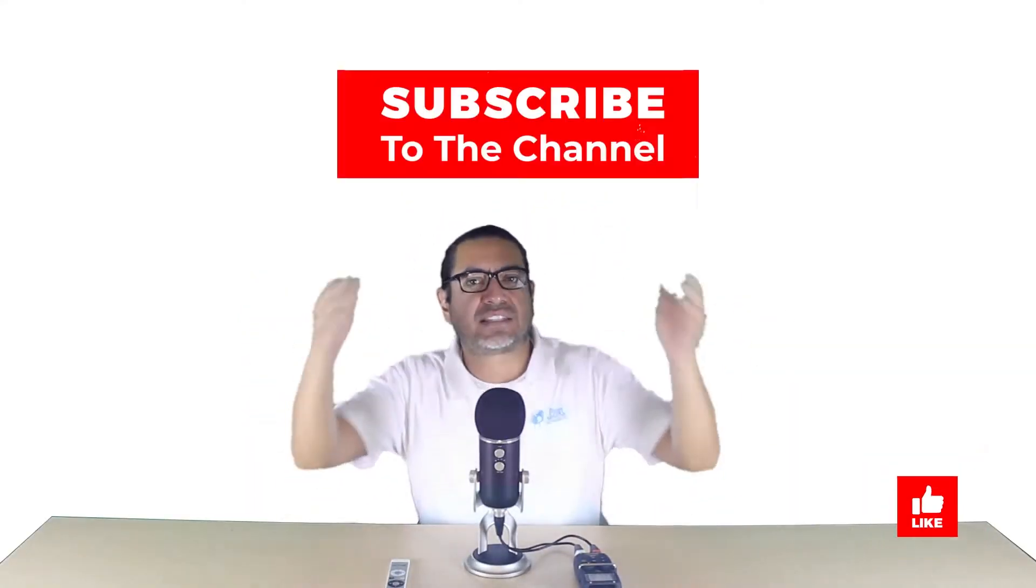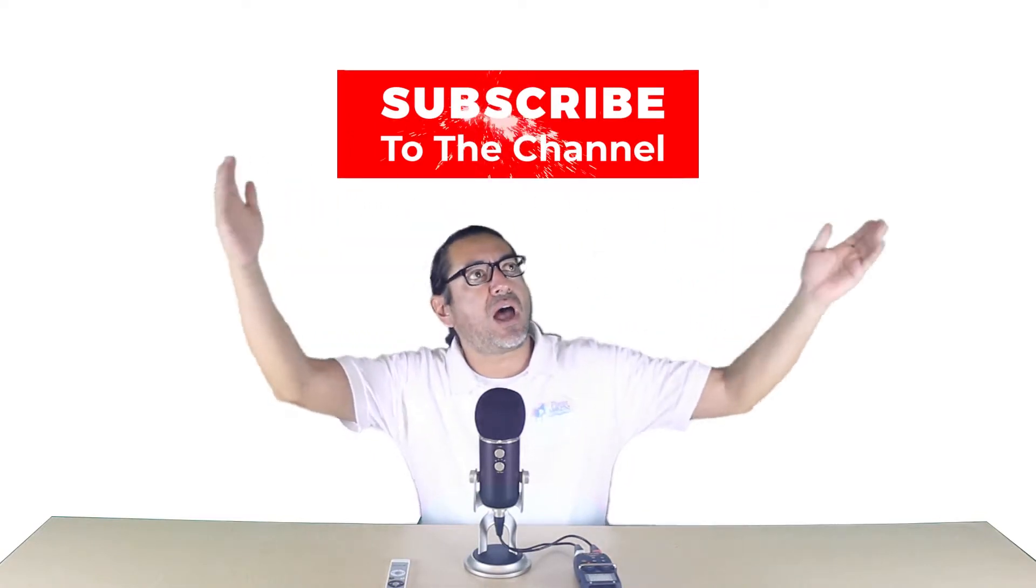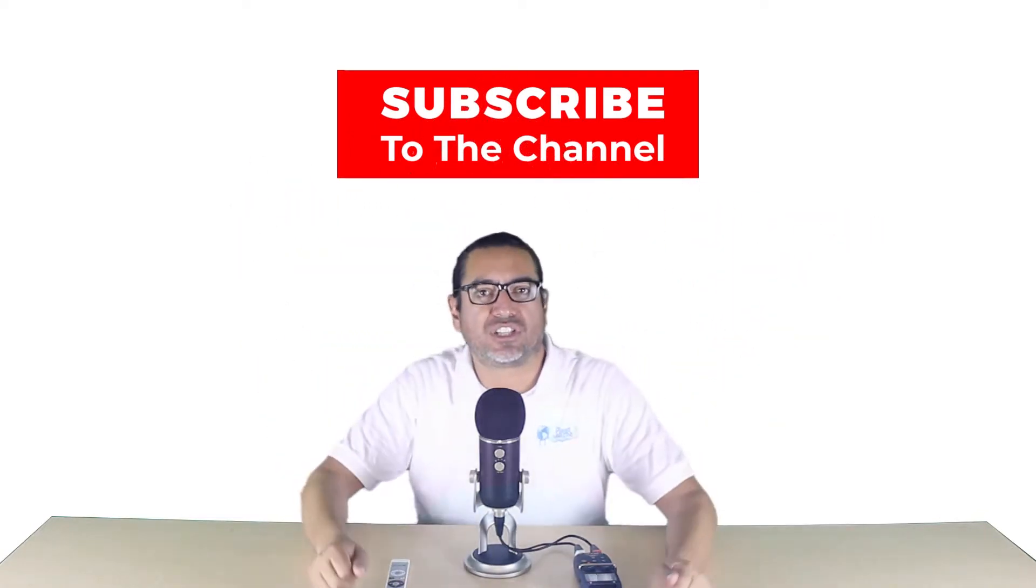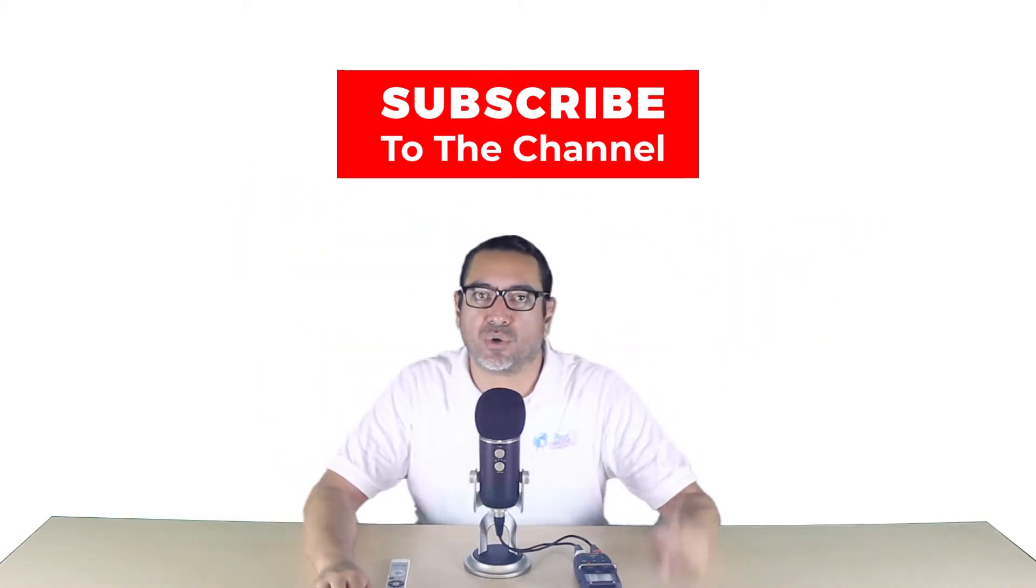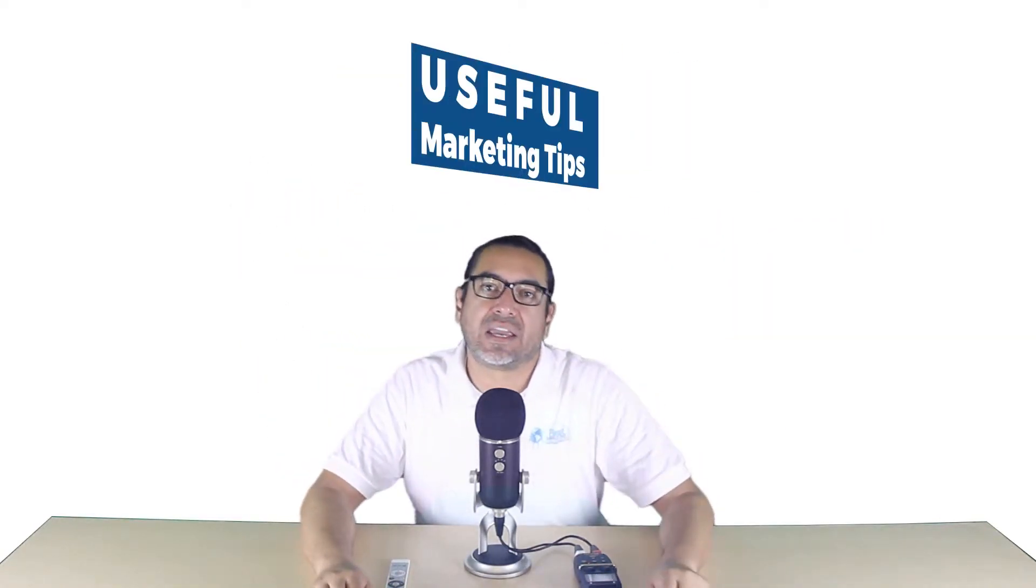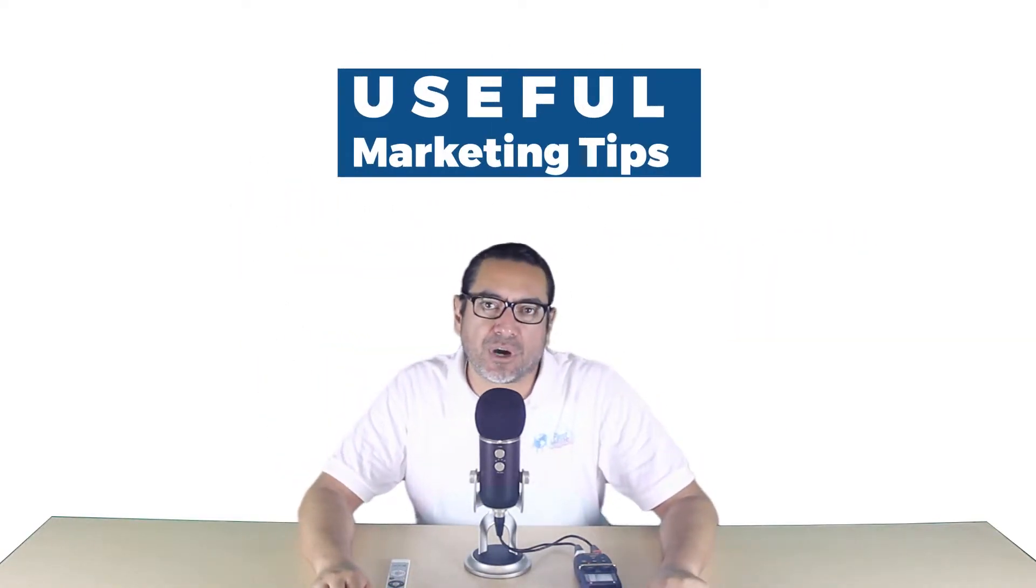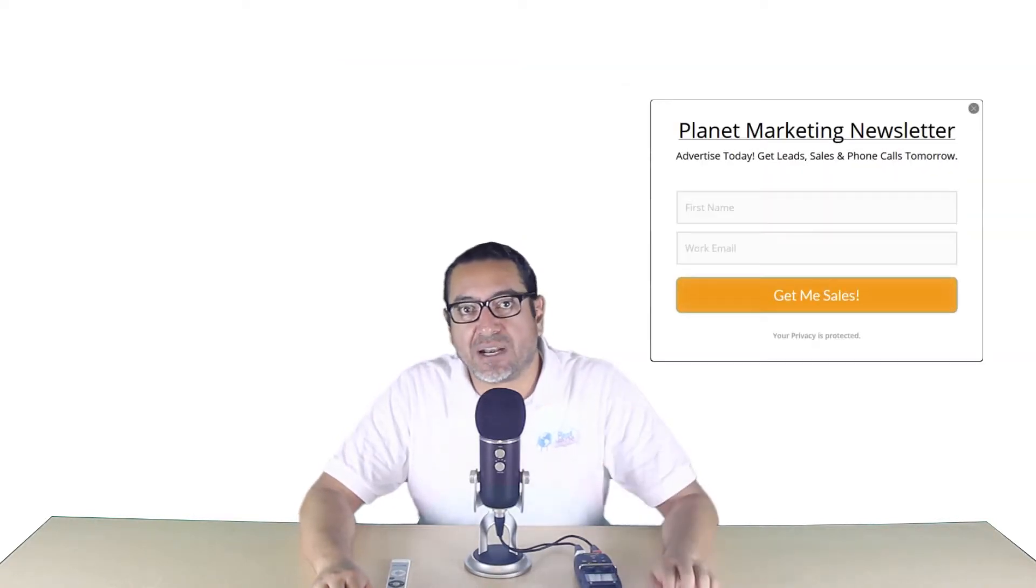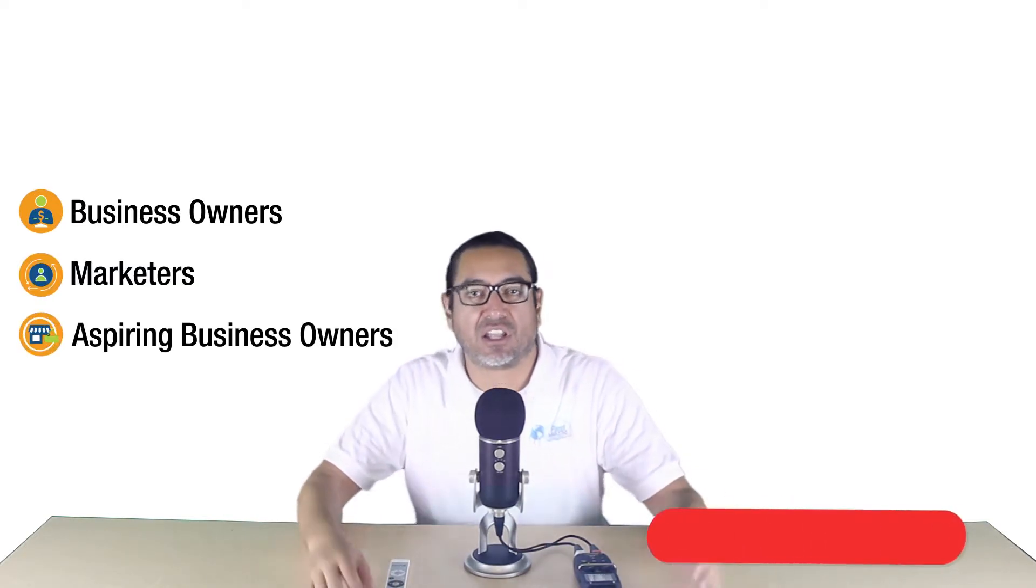Now before we get to the video, please smash that like button and subscribe to this channel so you can get useful marketing tips. You should also sign up for the Planet Marketing Newsletter. This channel is made for business owners, marketers, and aspiring business owners. All links will be in the description. All right, let's head over to my computer.